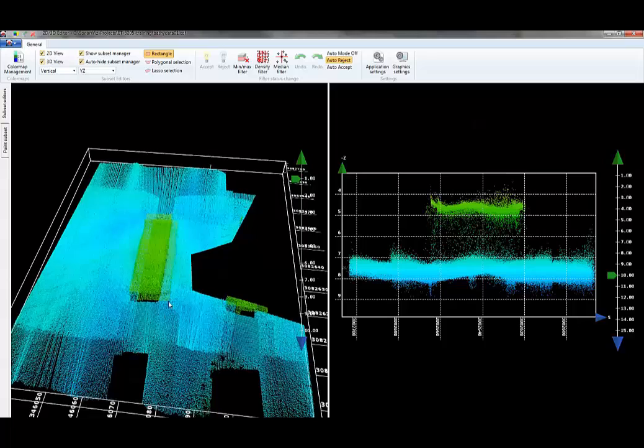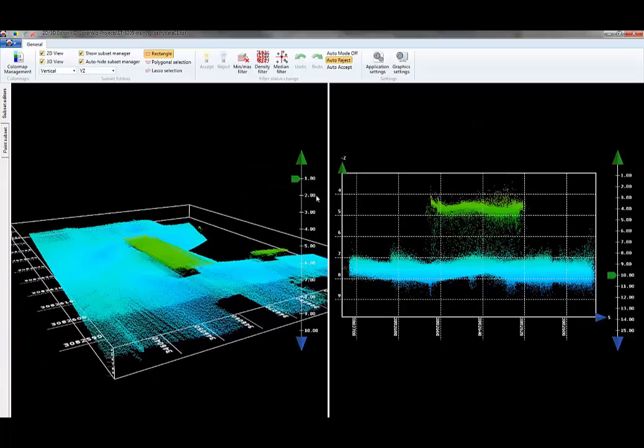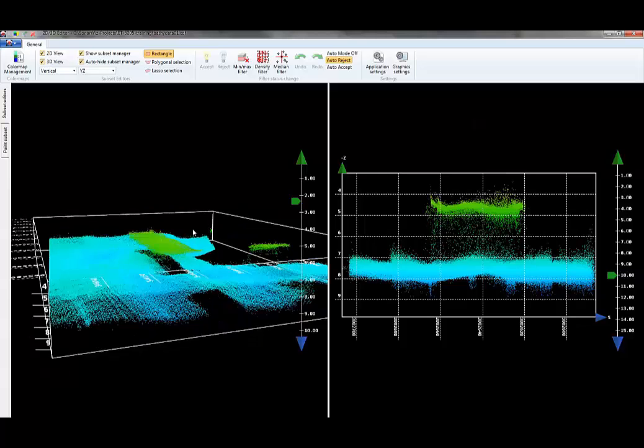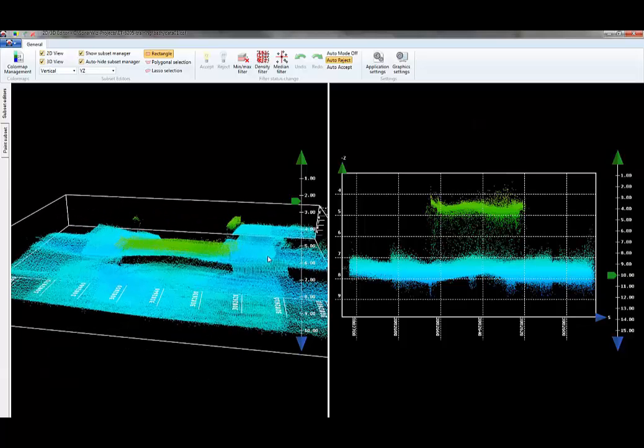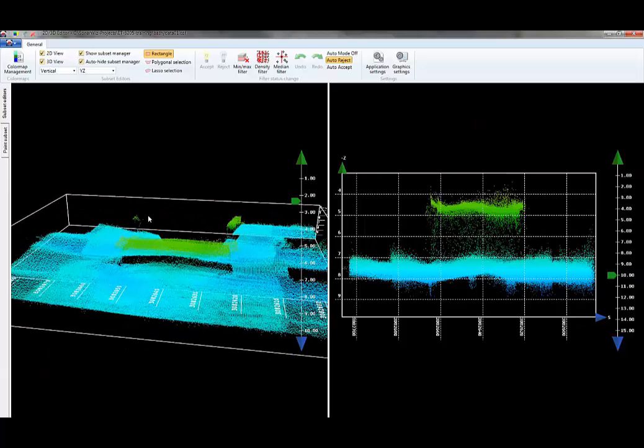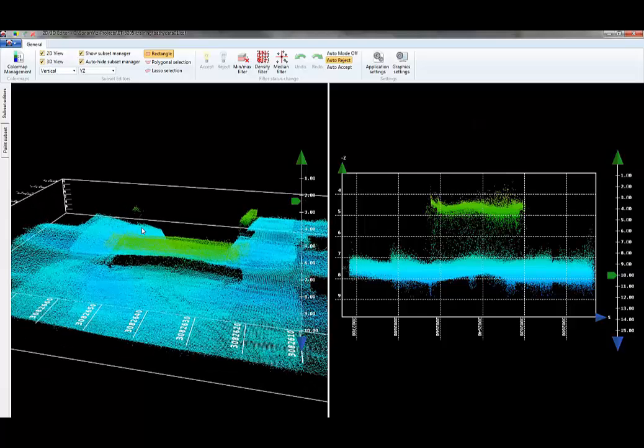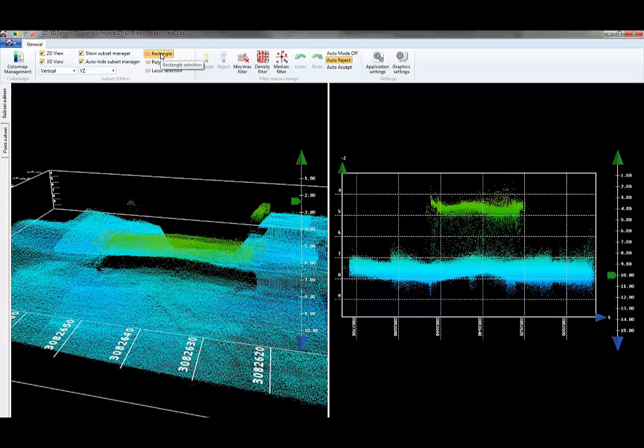You can edit in either side of this view. I've got a few points over here that look suspect. If I wanted to get rid of those points, I can do it in either view, in the 3D view or in the 2D side. To edit in the 3D view, I choose a selection method: rectangle, polygon, or lasso.